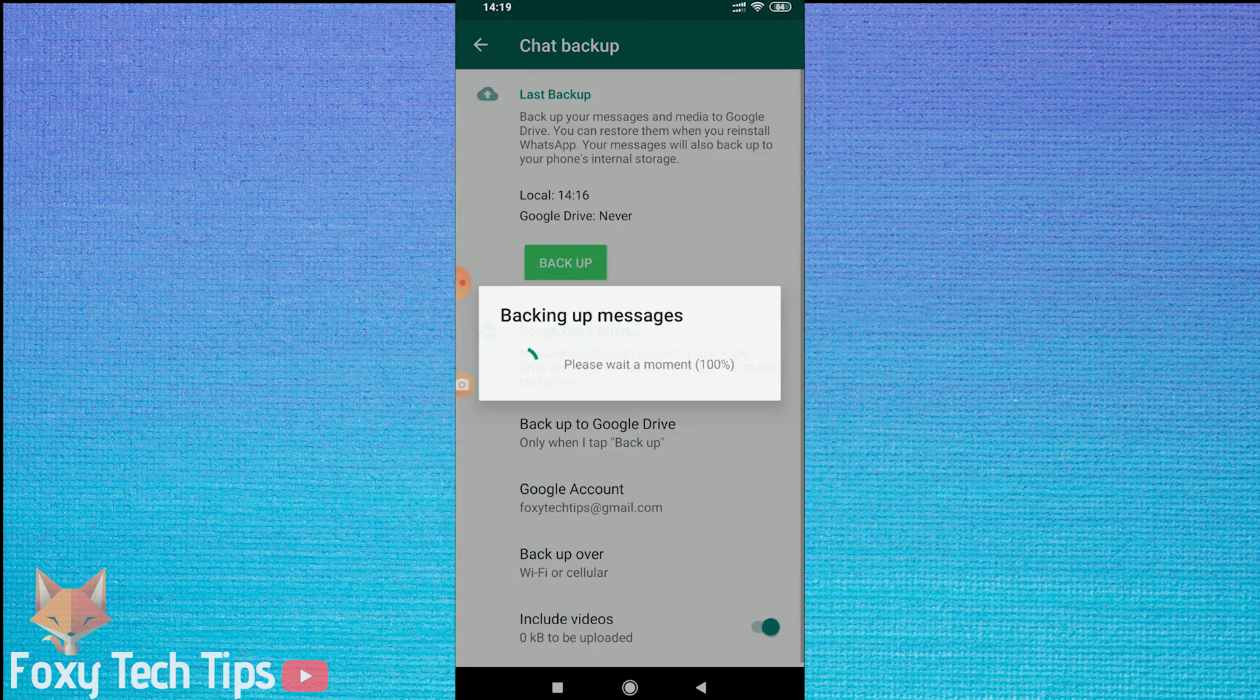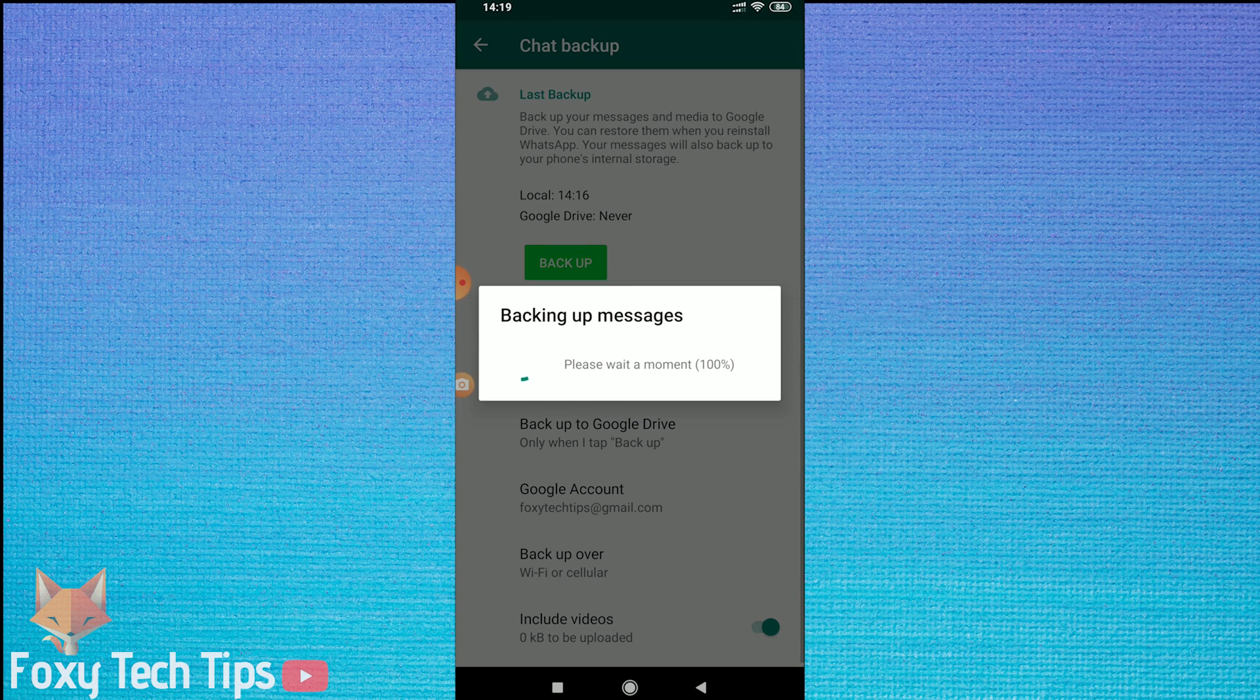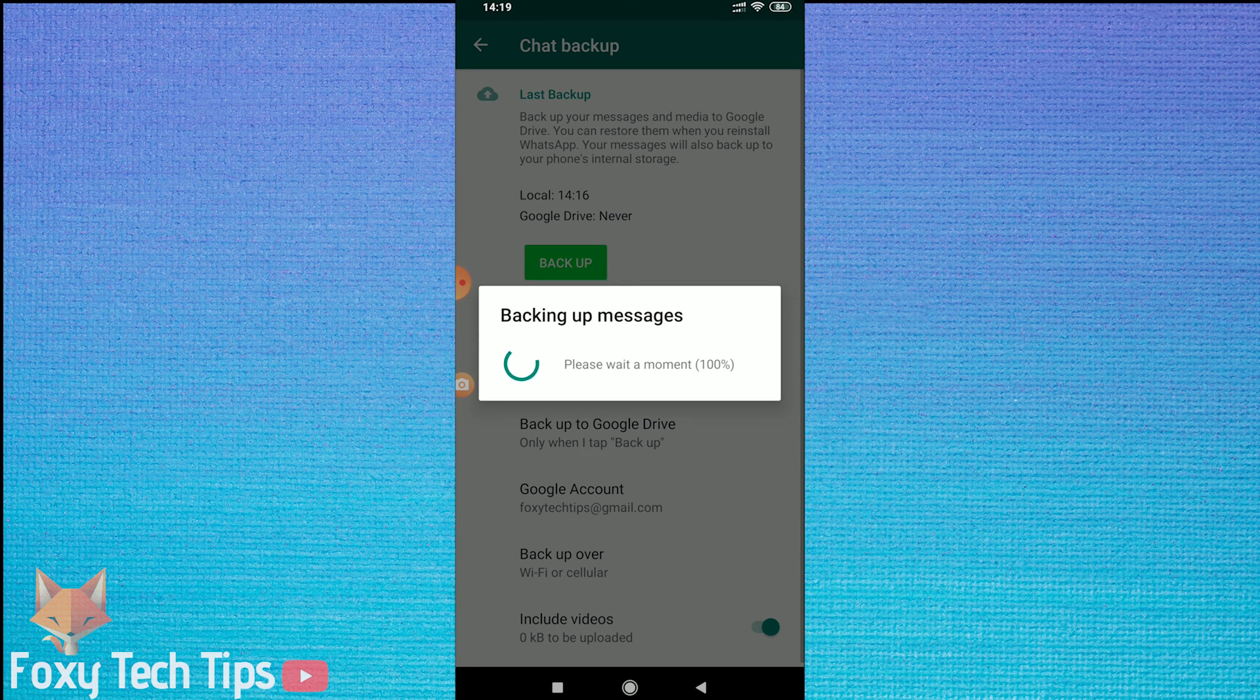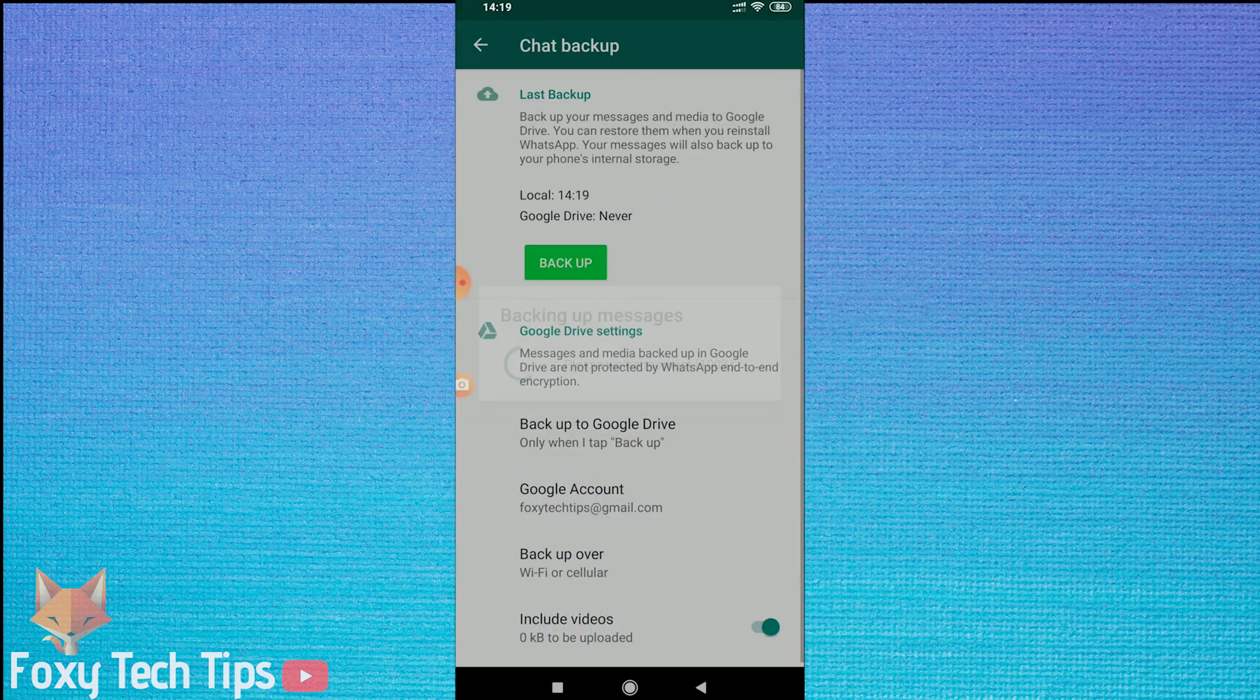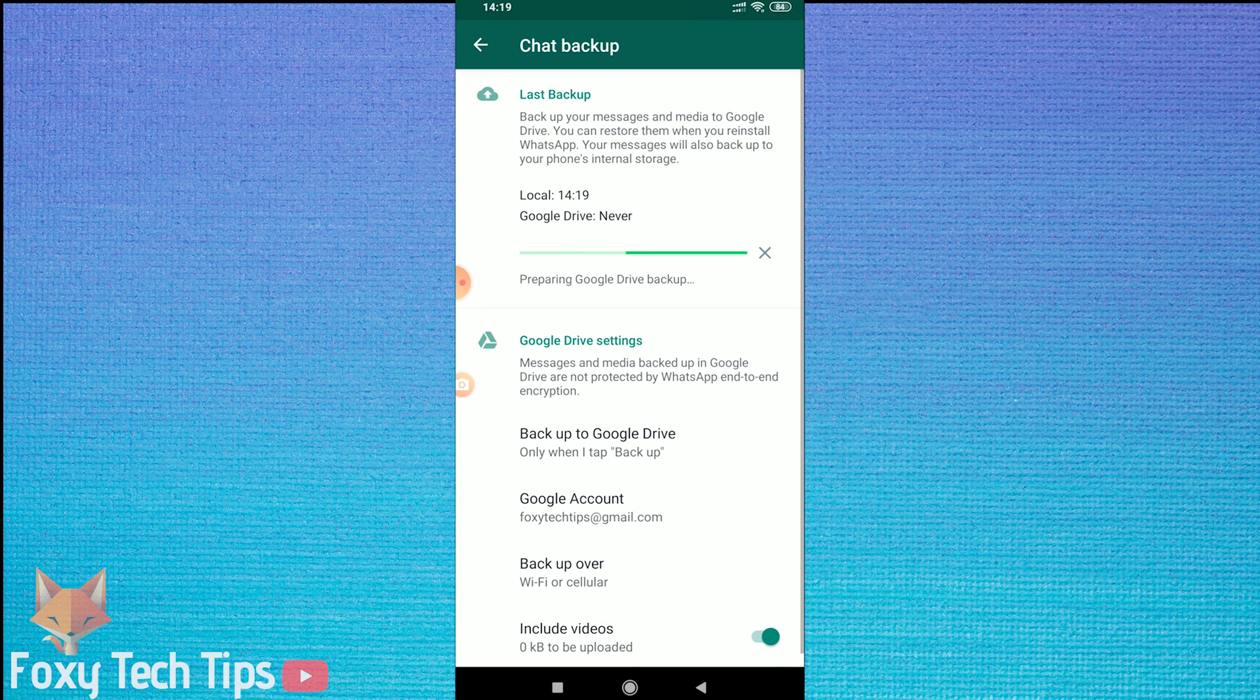Now you've done that, if you tap the backup button again, it will start backing up to a Google Drive account.